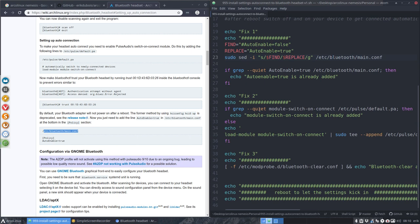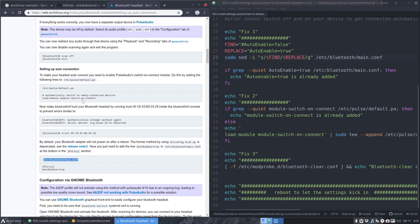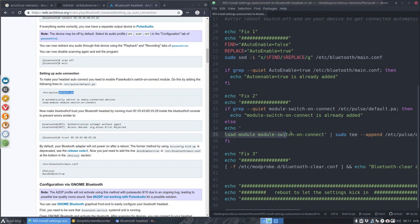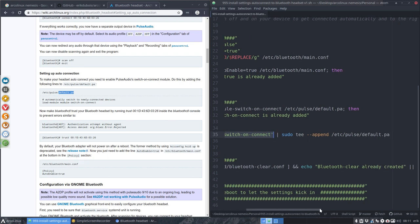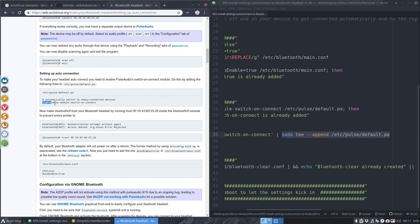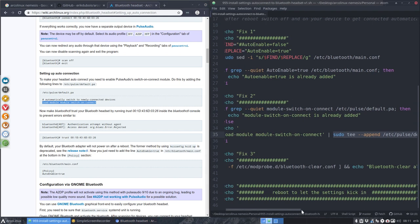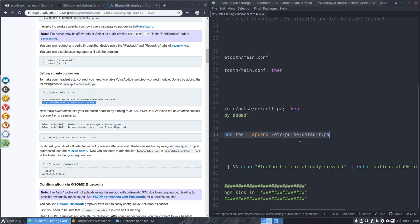Fix two. If you find the modular switch on connect in etc.pulse default pa, basically add it to it. If it's not there, then you say sudo t append this on default pa. So basically I'm saying this thing, that code that is in here, add it to a particular file. Done that as well.